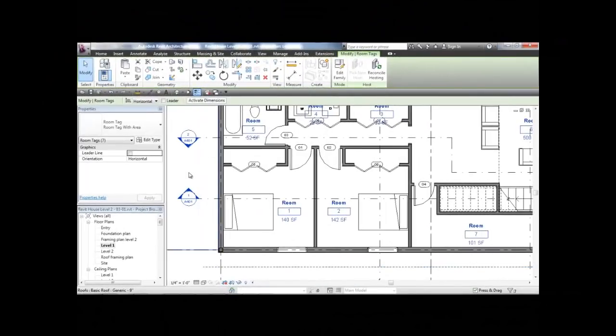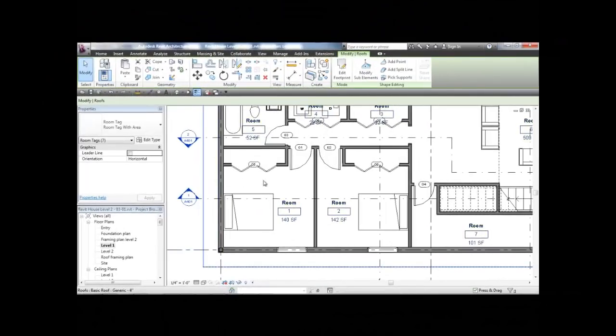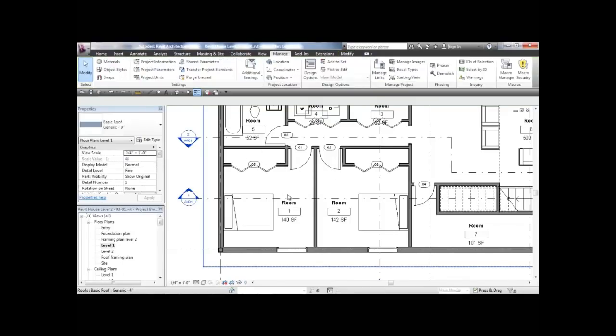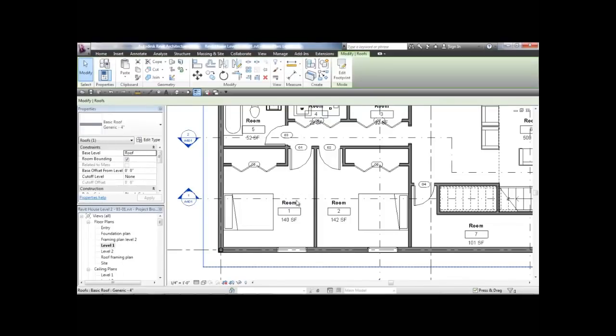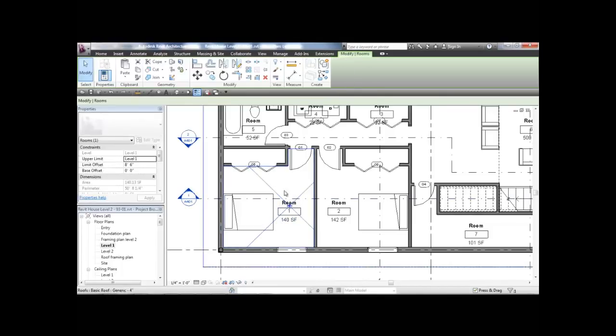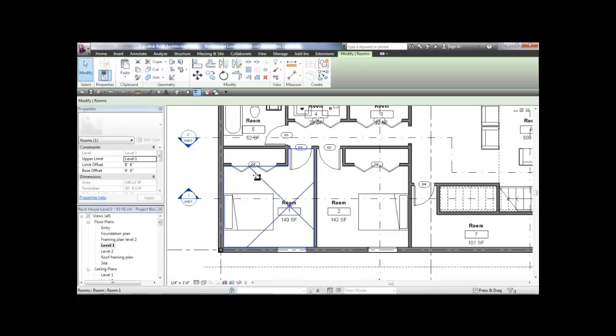I want to bring your attention to this issue we mentioned before. I'm going to select the room entity, and as you can see, the closet is not being included in the area of the room.